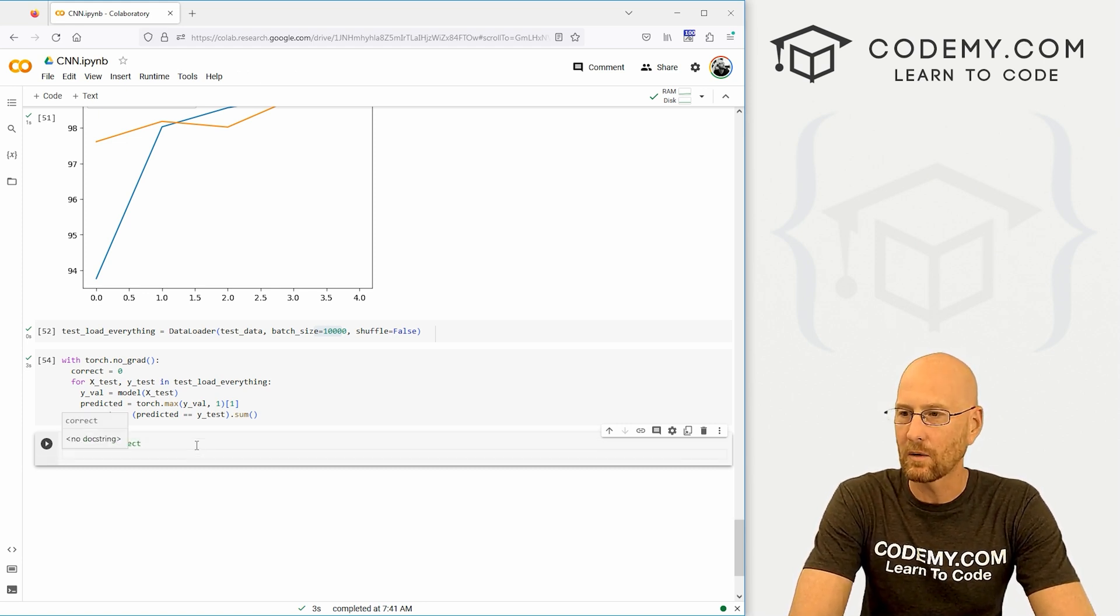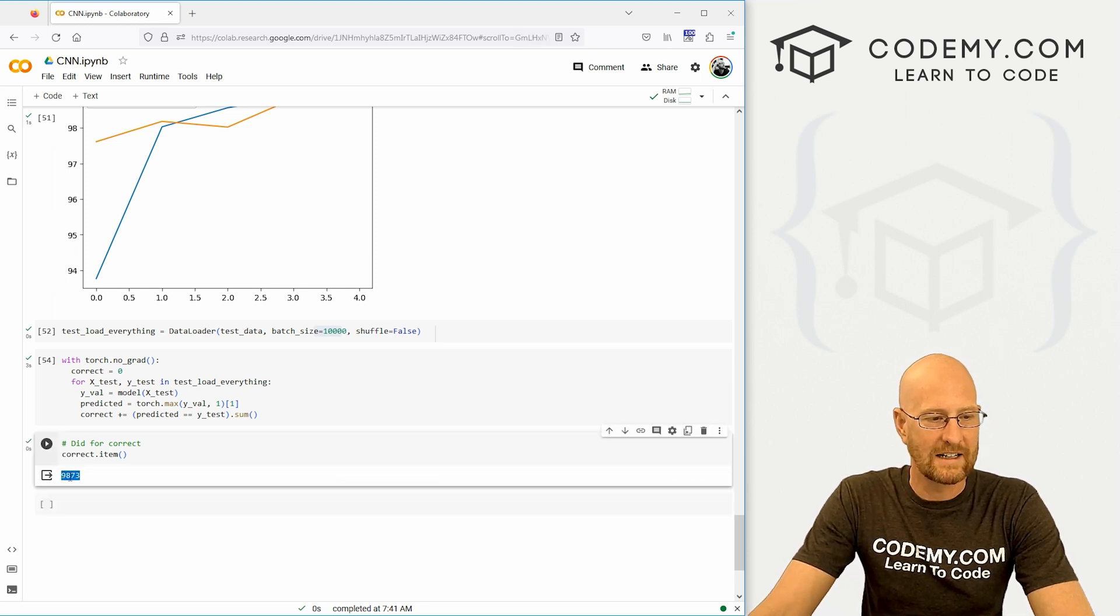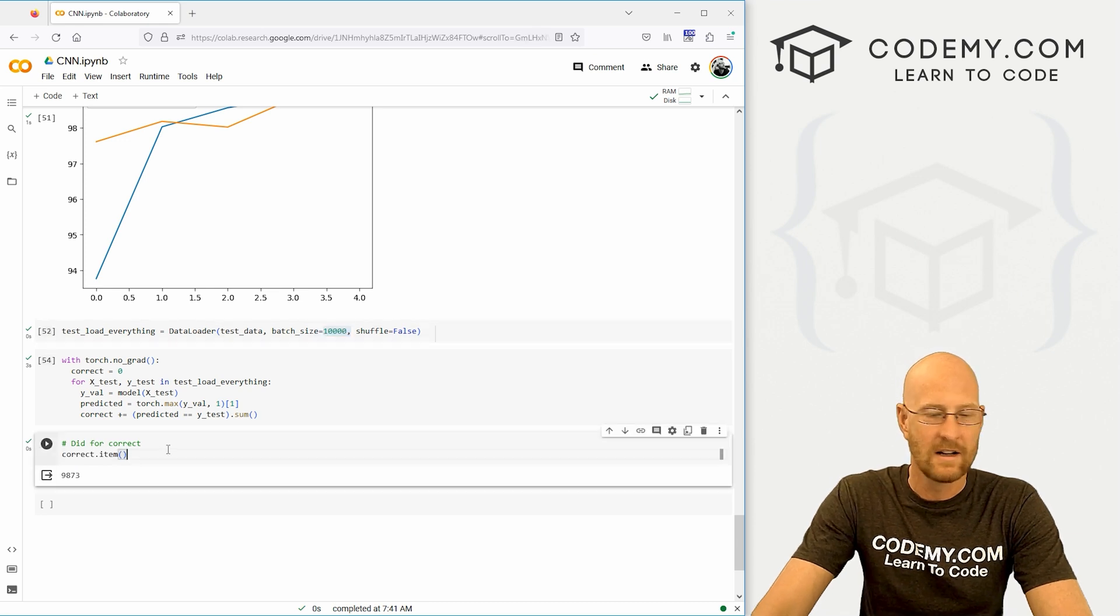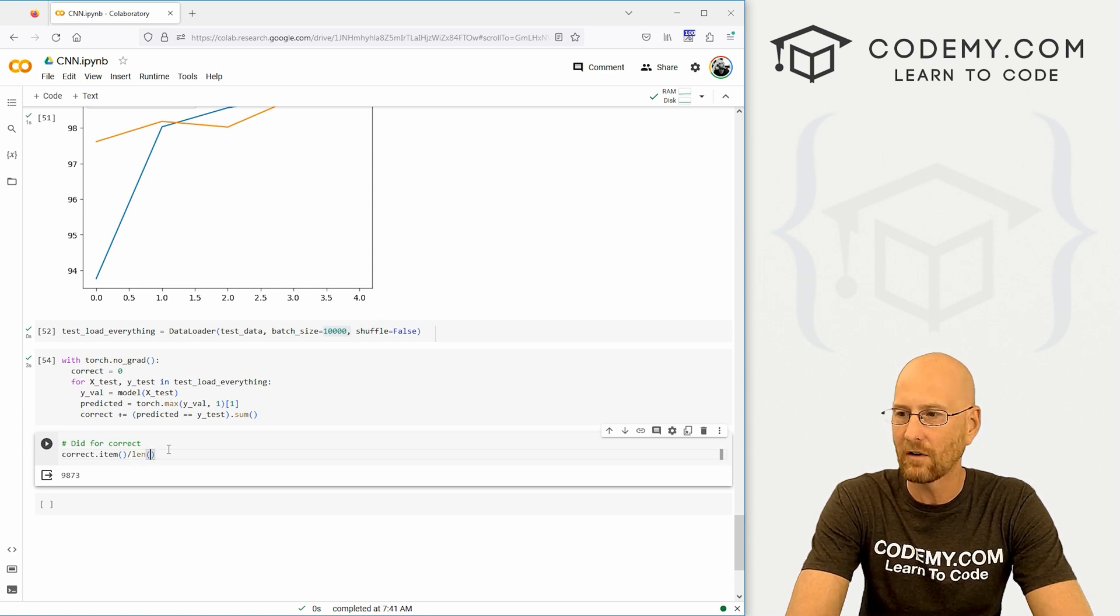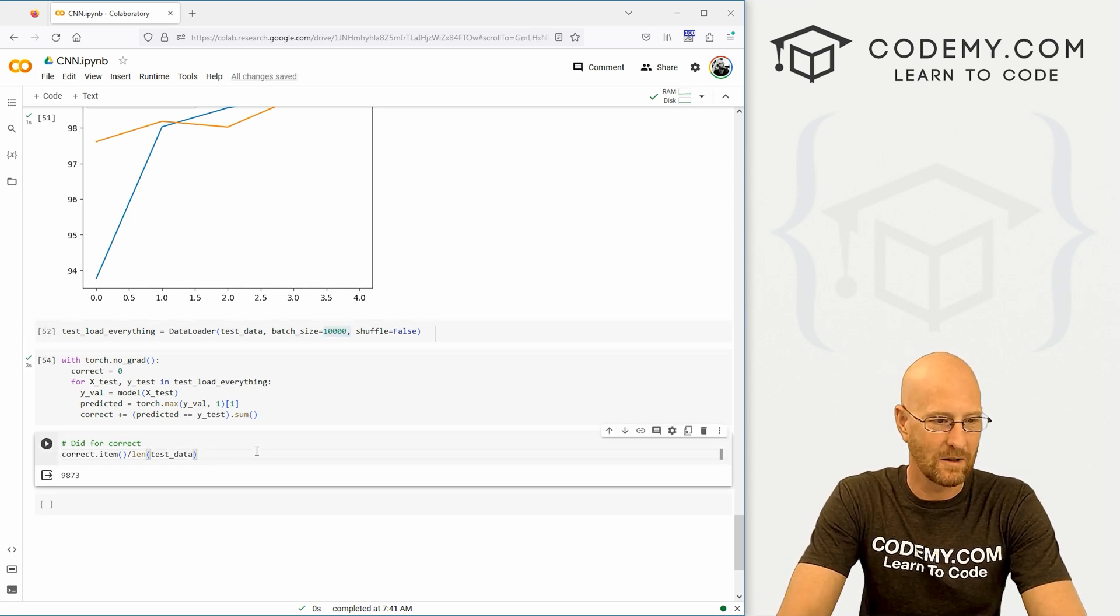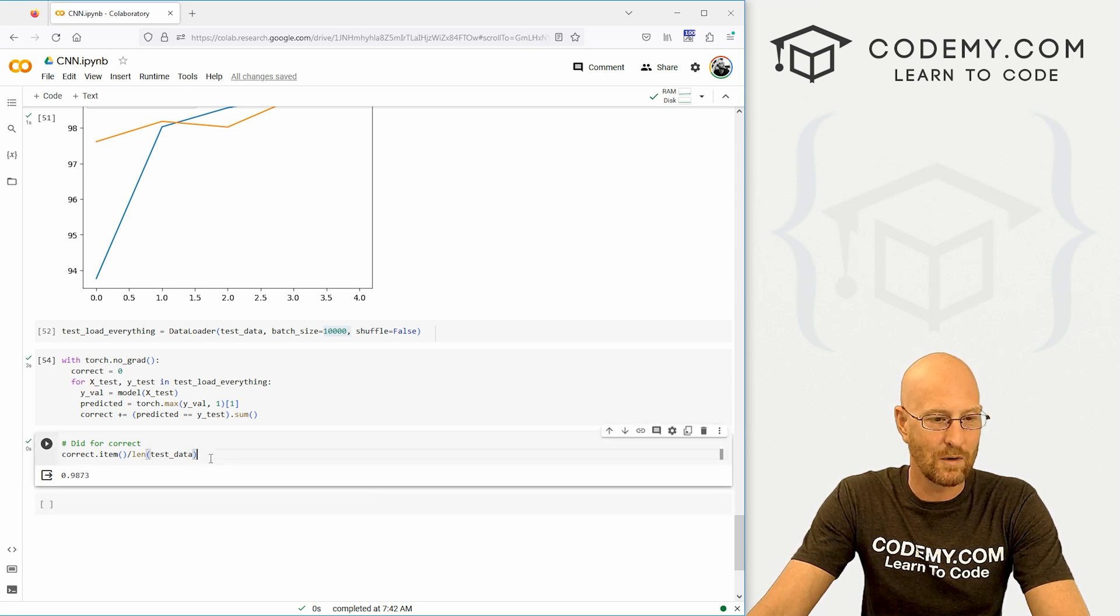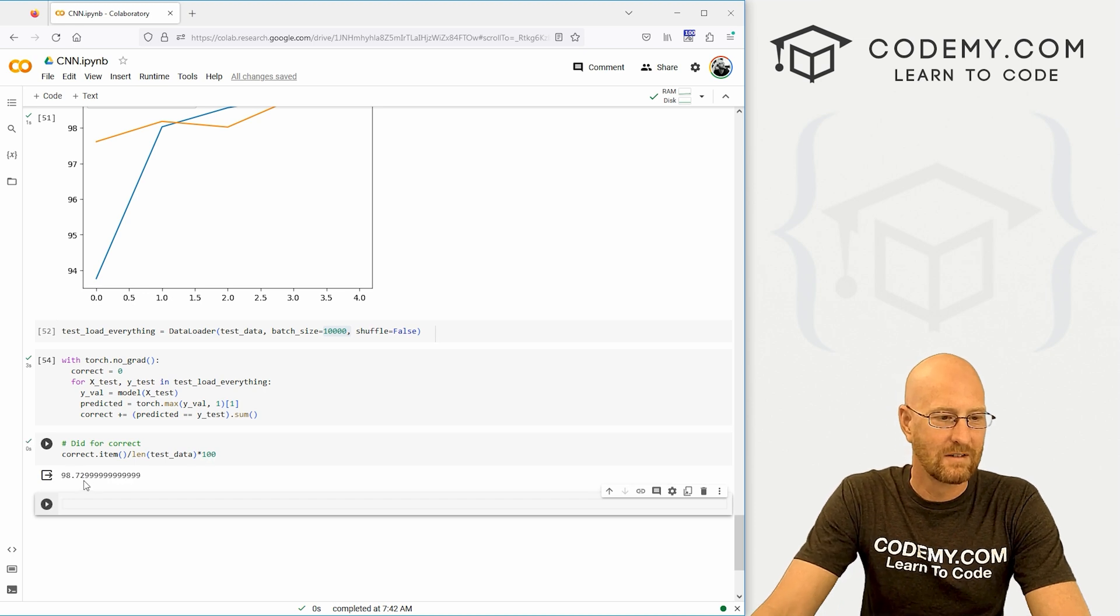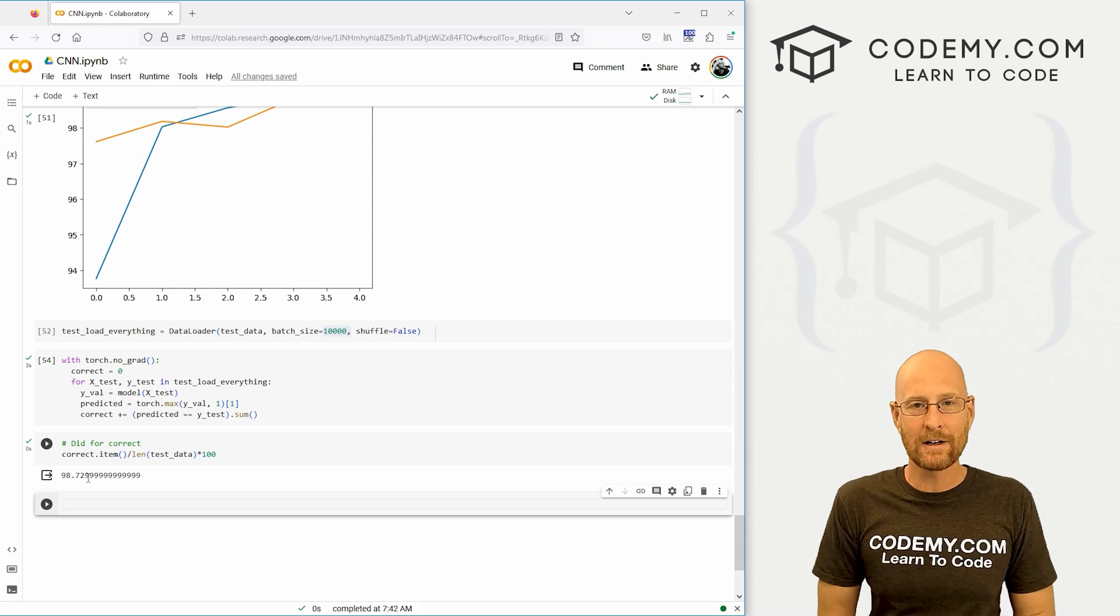So now let's test for correct. And if we want to just kind of look real quick, we can see we can just go correct.item. And we're getting 9,873 out of 10,000, which is pretty good. We can get the percentage of that if we want by just taking this divided by the length of our test data, right? And it's just going to be this divided by 10,000, right? So it's just going to be a percentage of this. So 0.9873%, if we wanted to then times that by 100 or whatever. 98.72, 73, basically percent correct. And that's pretty good.